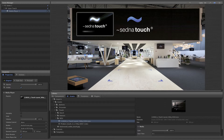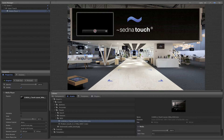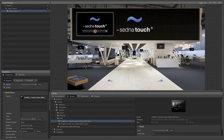Since our media player doesn't scale, we'll choose none for the volume control and set the volume to 80%. These choices are all based on the interaction that you want to create for your scene and offer you a high degree of control and lots of opportunities for personalization.